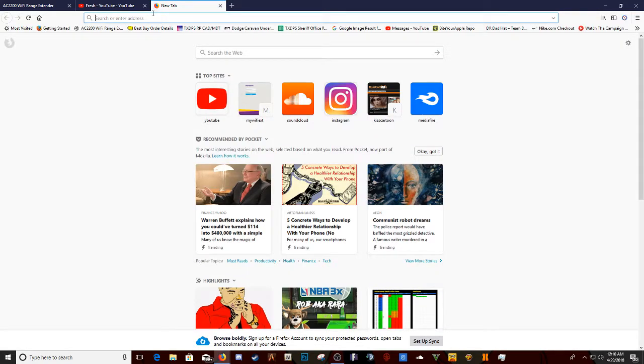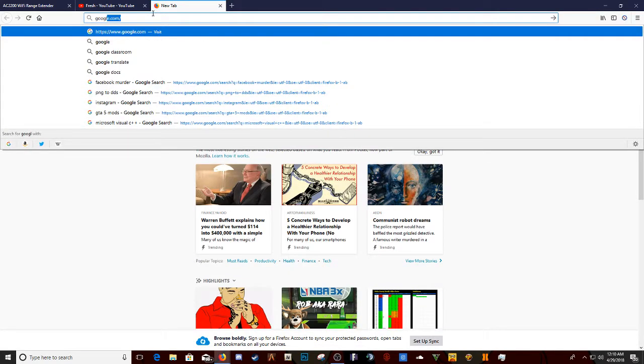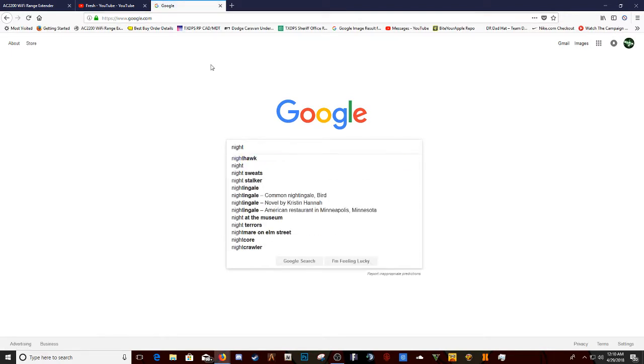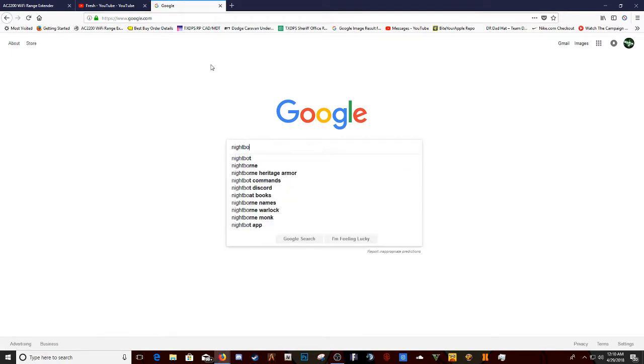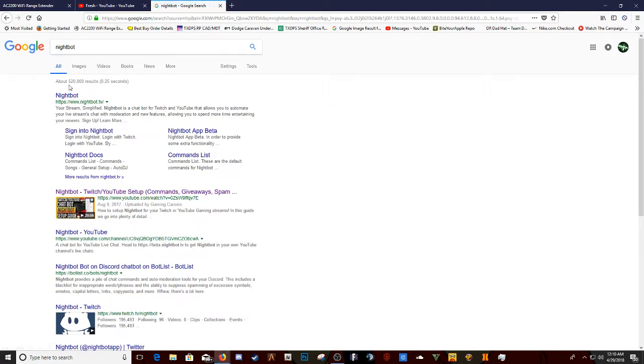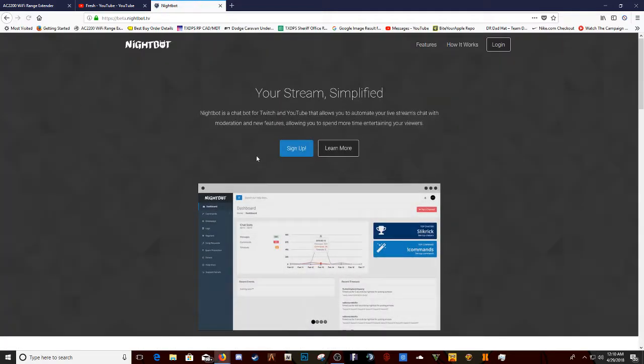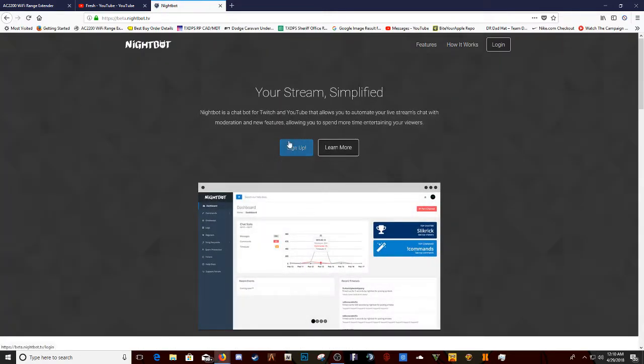First things first, you go to Google and then you search up Nightbot. After that, click this right here. Same thing goes for the phone, same thing applies. You go to Sign Up.